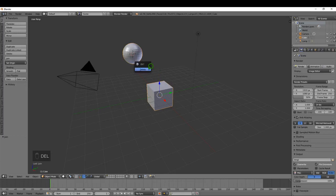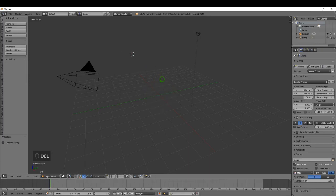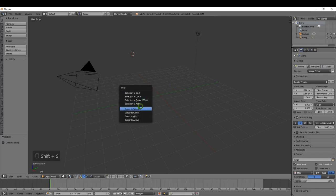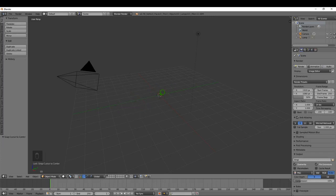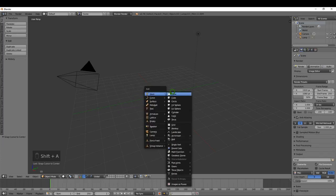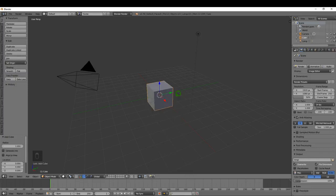I'm going to delete both of these objects and put the cursor back at the center using Shift+S > Cursor to Center. Then I'll press Shift+A and add another cube. The other mode I want to look at is Edit Mode, which is where all the modeling takes place.